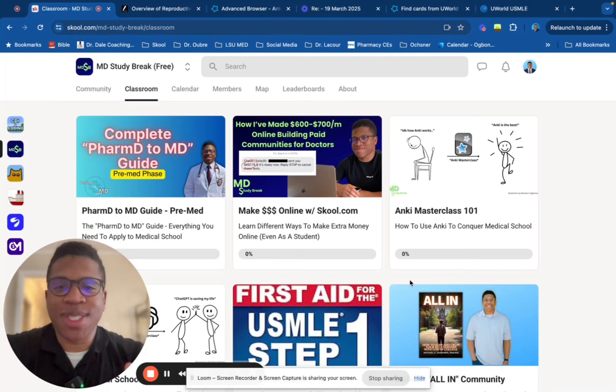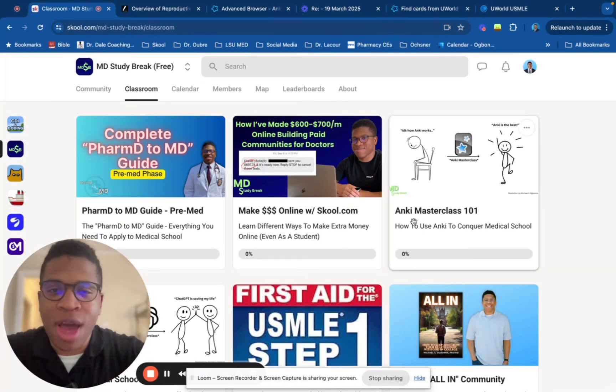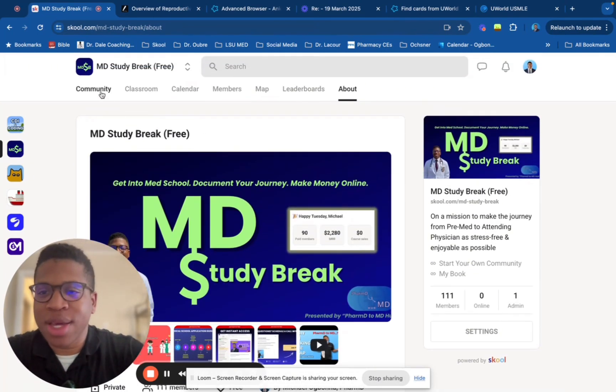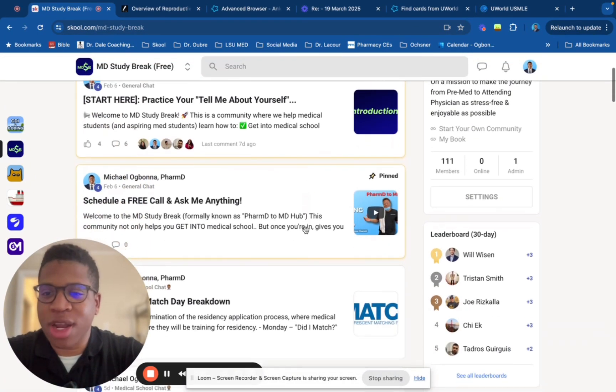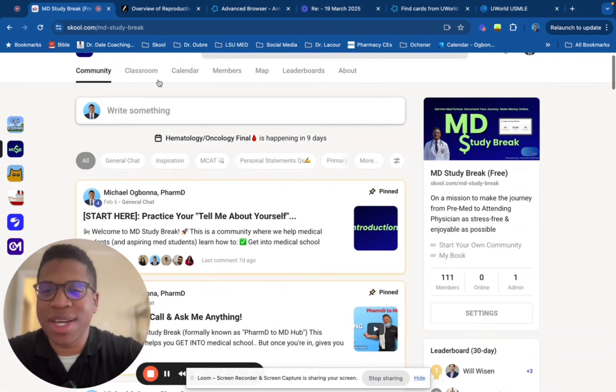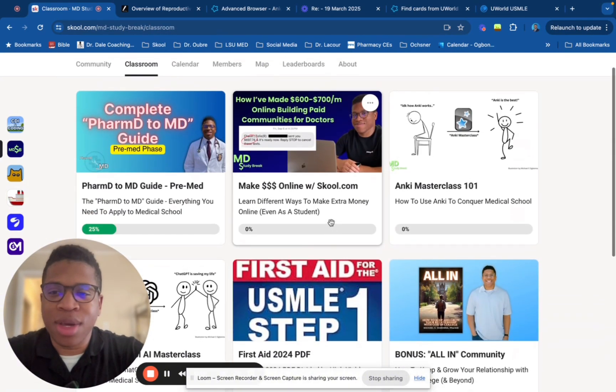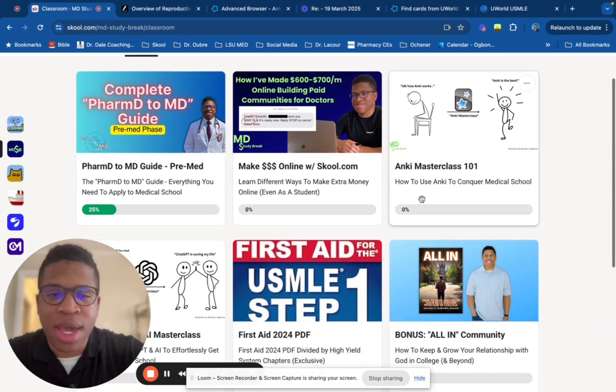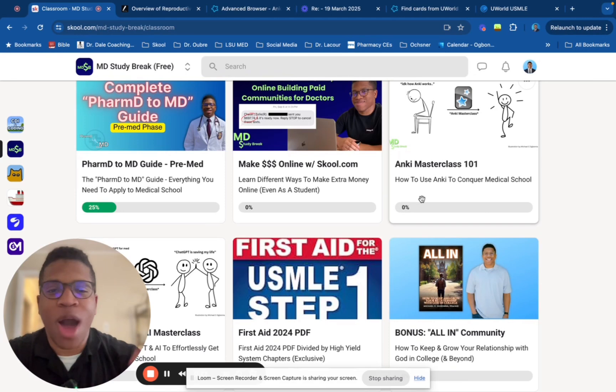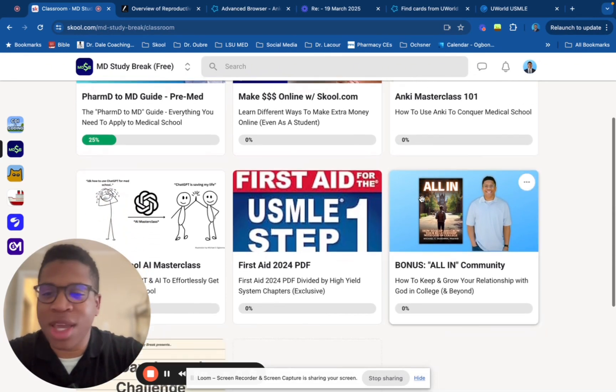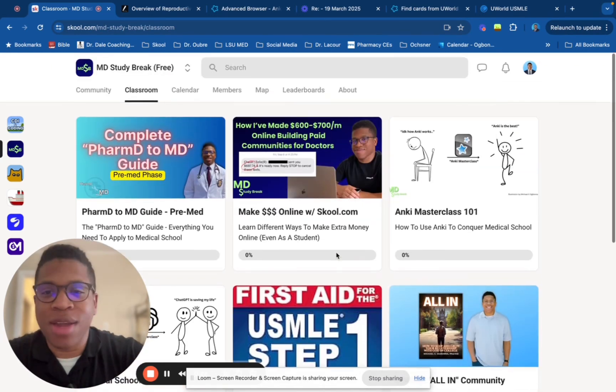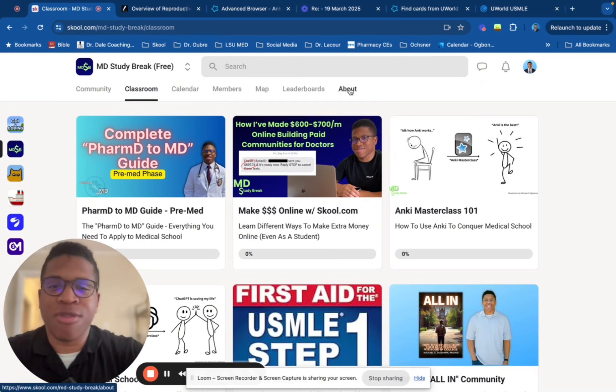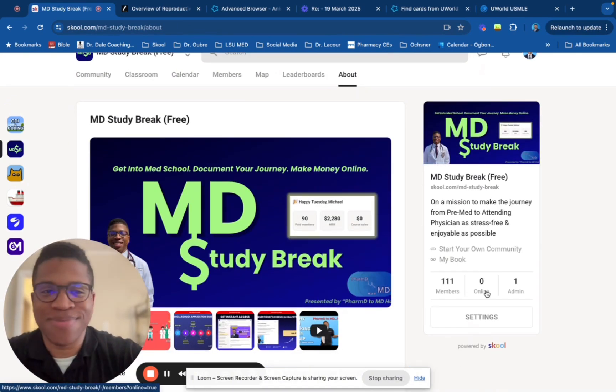If you're someone that's looking to apply to medical school or you're currently in medical school right now, I would like to invite you to join our community, the MD Study Break. This is a platform where we all are just trying to help each other out, give each other advice. I post different things like how I'm making money in school, but also tips to help you to get into medical school. And then everything I learned while I go through medical school when it comes to Anki or just using AI. Anyways, I would love to have you to join. It's totally free. Just click the link and we'll get you in there.